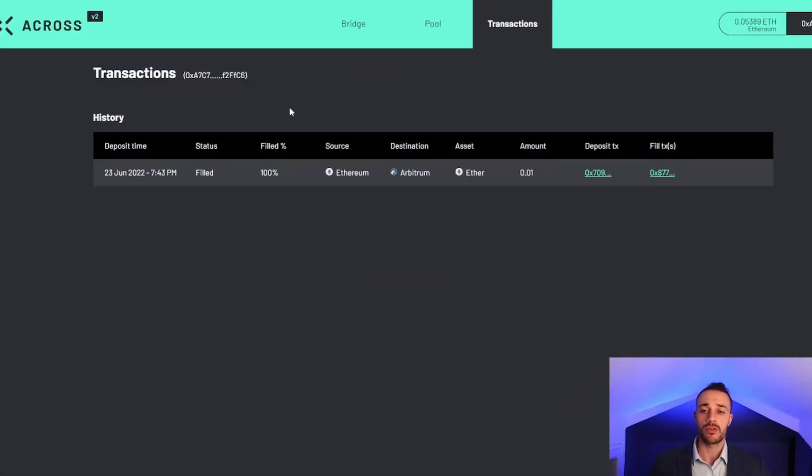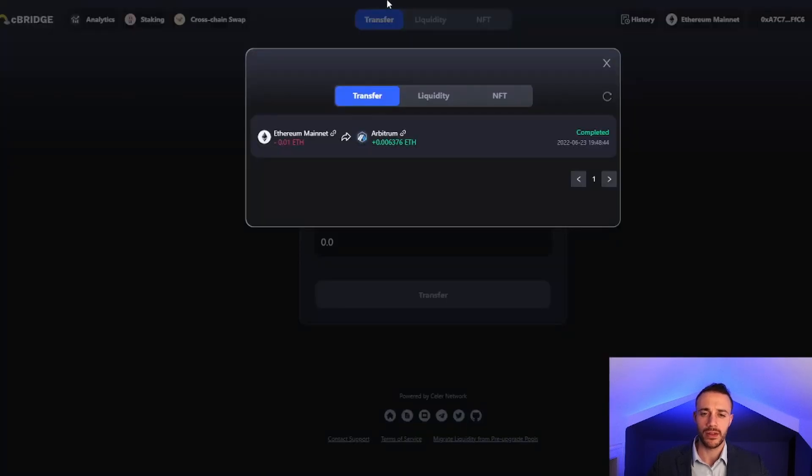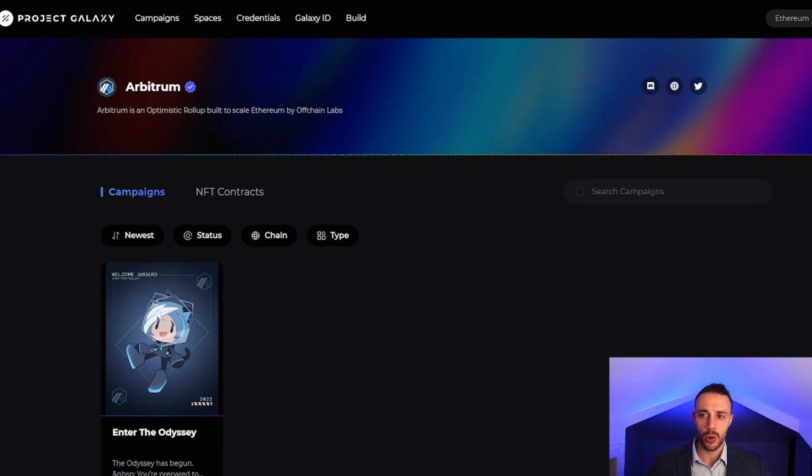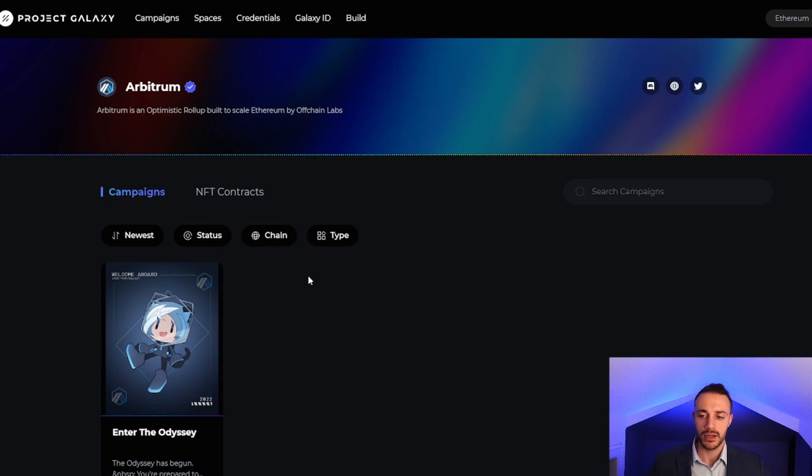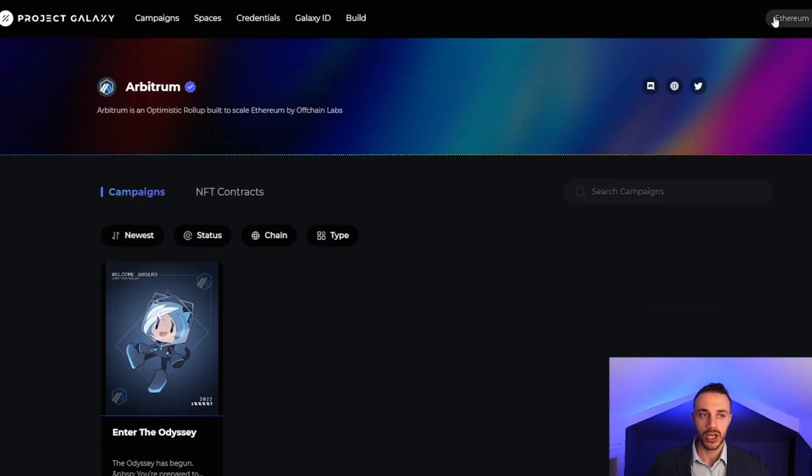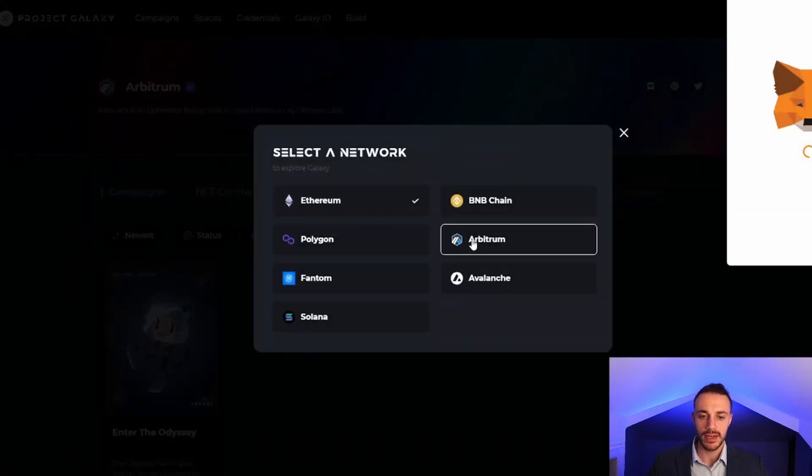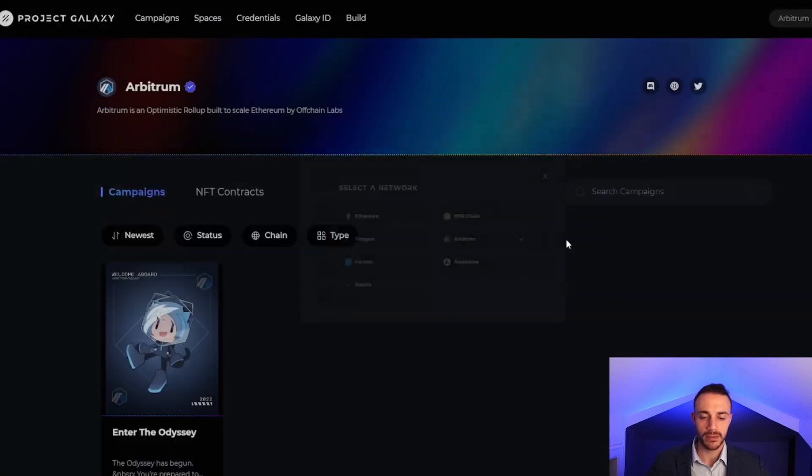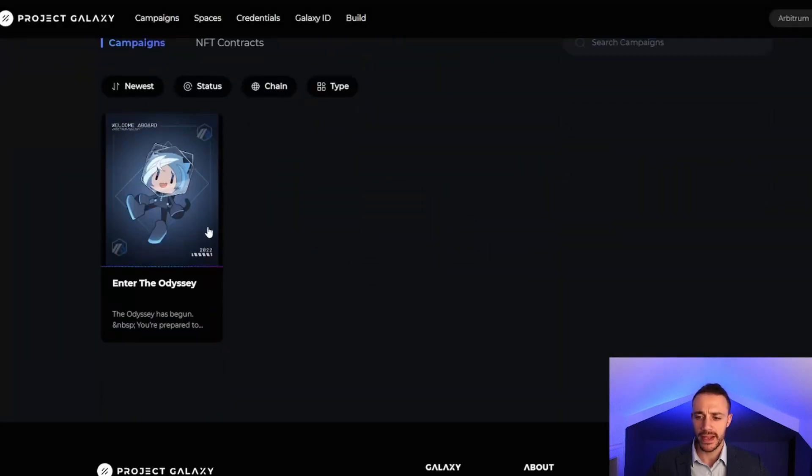We are back now at the Across bridge and we can see that the status has been filled. This bridge was successful from Ethereum to the Arbitrum network for an amount of 0.01 Ethereum. Looking at Celer, we can see that this was also completed from Ethereum to Arbitrum. We can head over to galaxy.eco/arbitrum and this will show us the status of our Arbitrum Odyssey event. We want to make sure we're connected to the Arbitrum network.